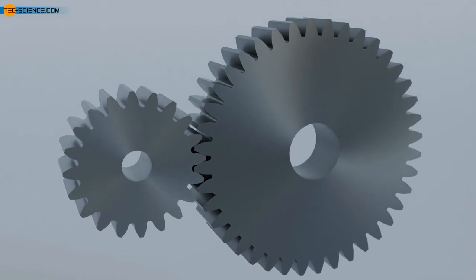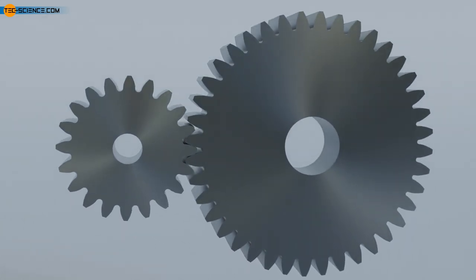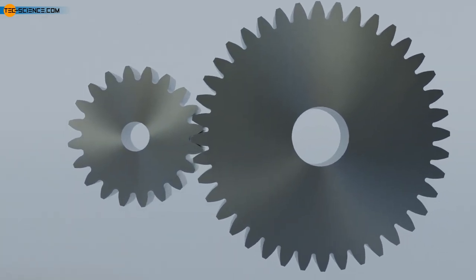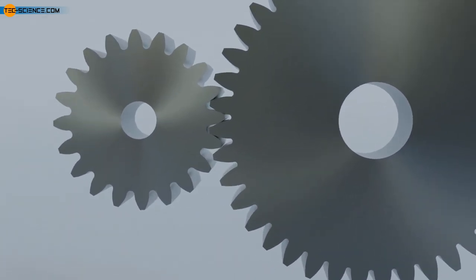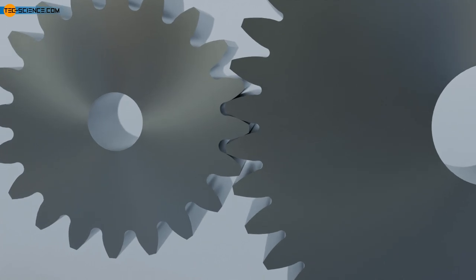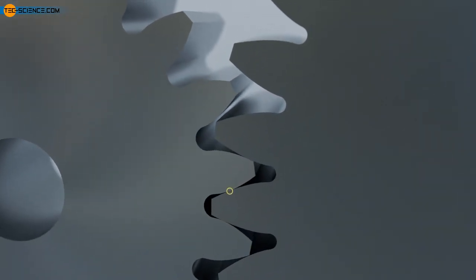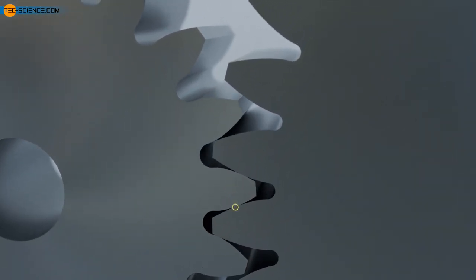This type of toothing can be produced very economically by gear hobbing, gear planing or gear shaping. With two spur gears, up to three teeth mesh simultaneously.